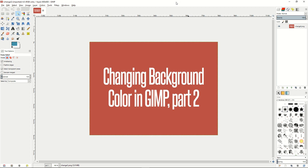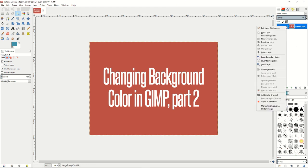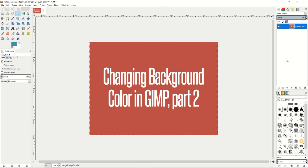Another way you can change the background color in GIMP that is quite easy is to go to your image, right-click, add an alpha channel if it doesn't have one already, and then from there you want to use the fuzzy select tool to select the part of the image you would like to delete to give yourself a transparency.